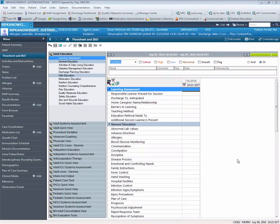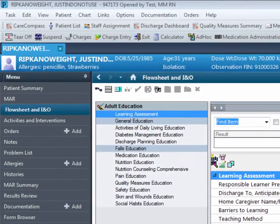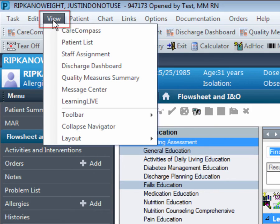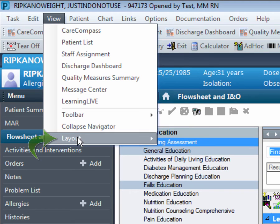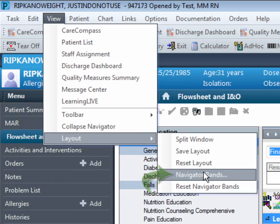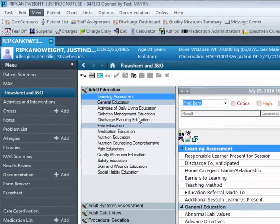First, upon opening the Flow Sheet Doc in the patient's chart, you will notice the menu across the very top portion of your screen. The third tab from the left is View. Click View, and you will be prompted to a drop-down screen. Move your cursor over the tab Layout, and over to Navigator Bands. Click Navigator Bands.